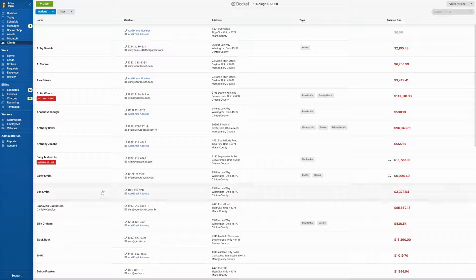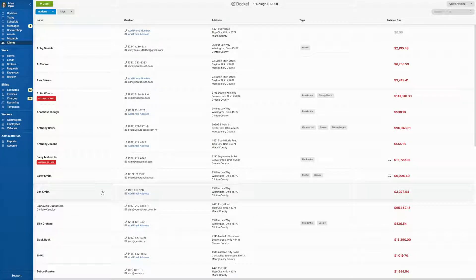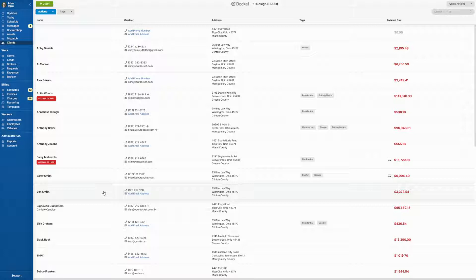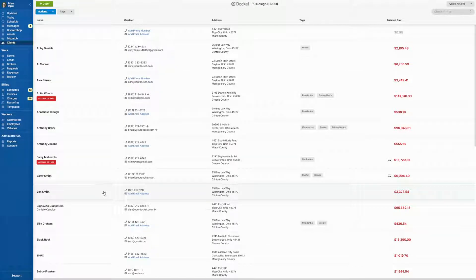In this video, I'm going to show you a new feature we added to Docket that's going to display the card on file information on both the invoices and the clients page.